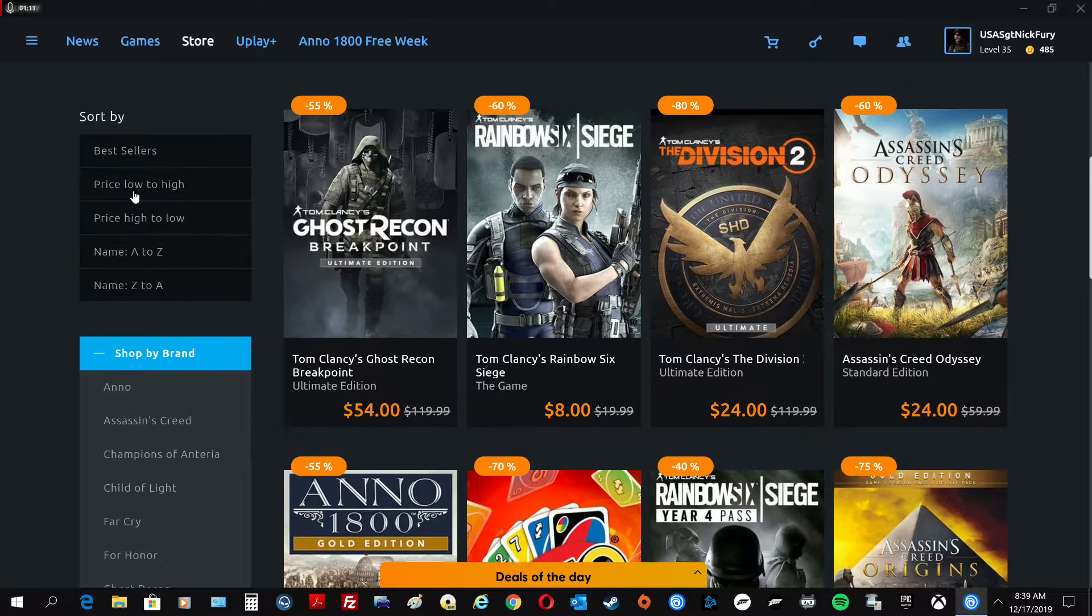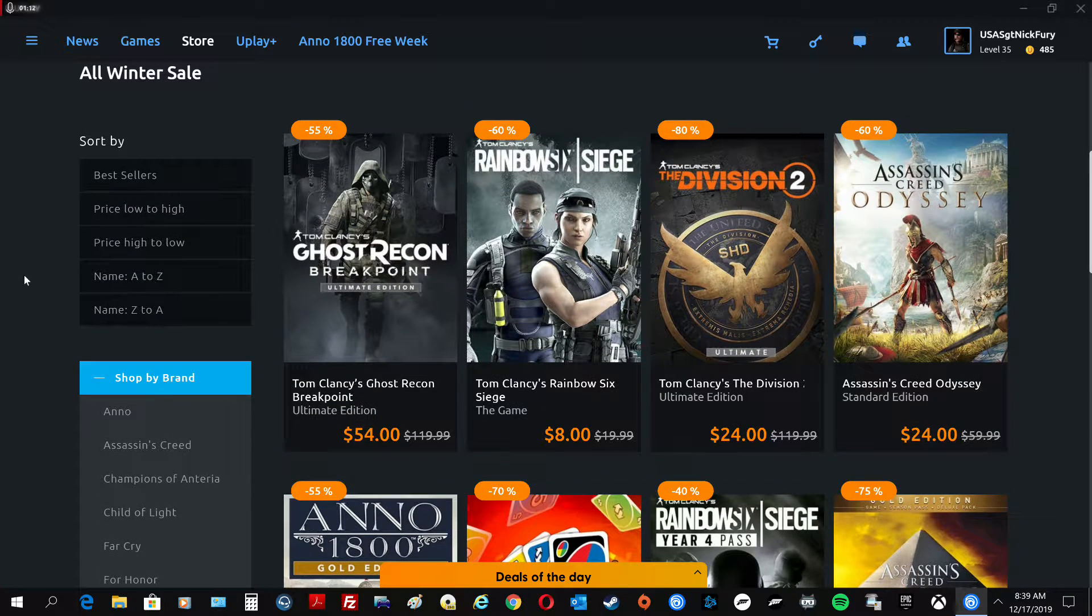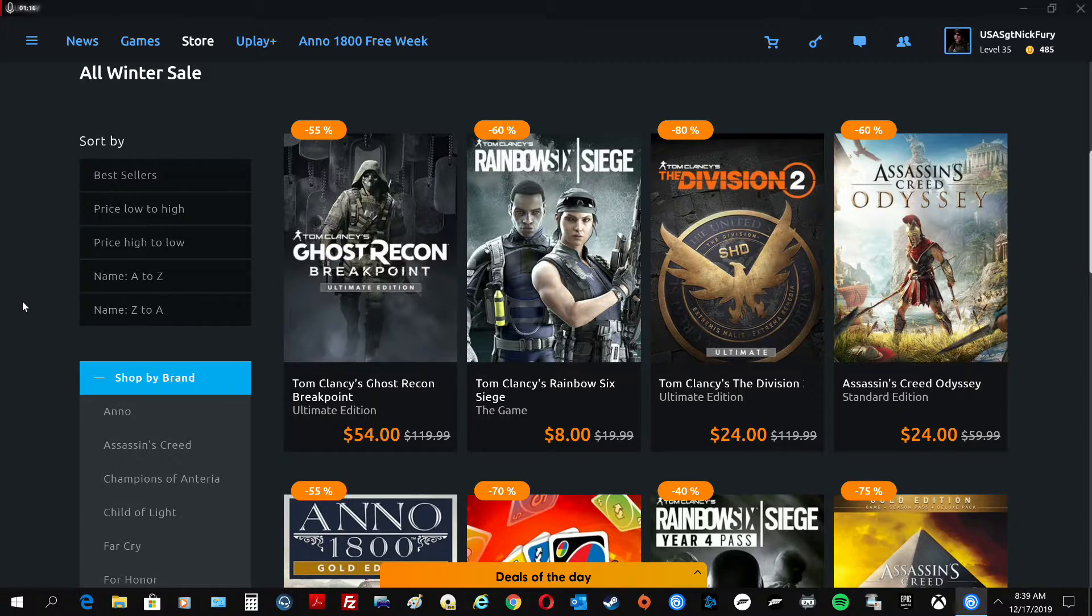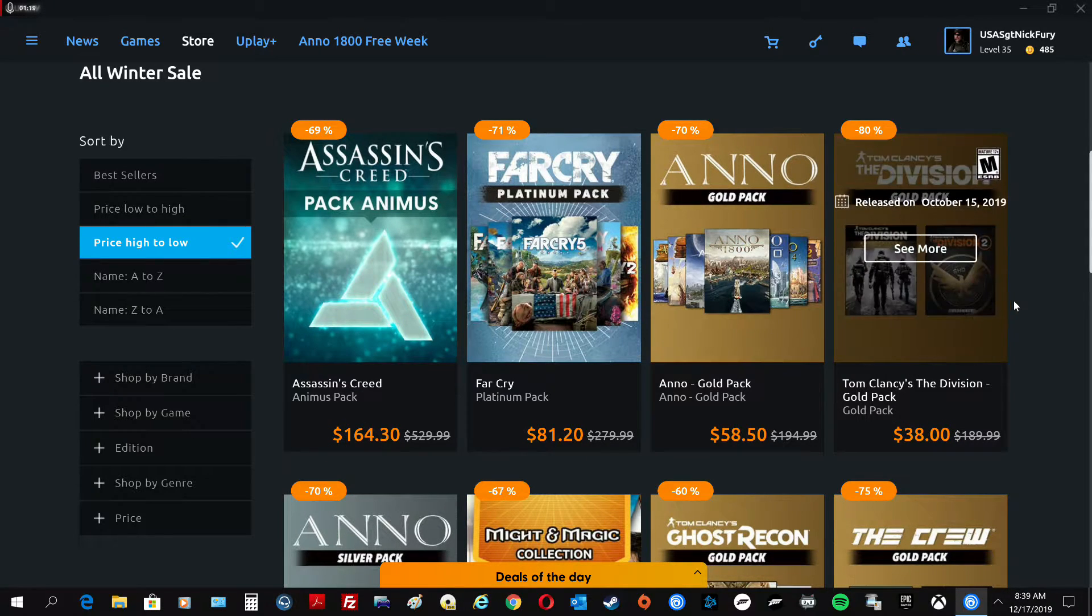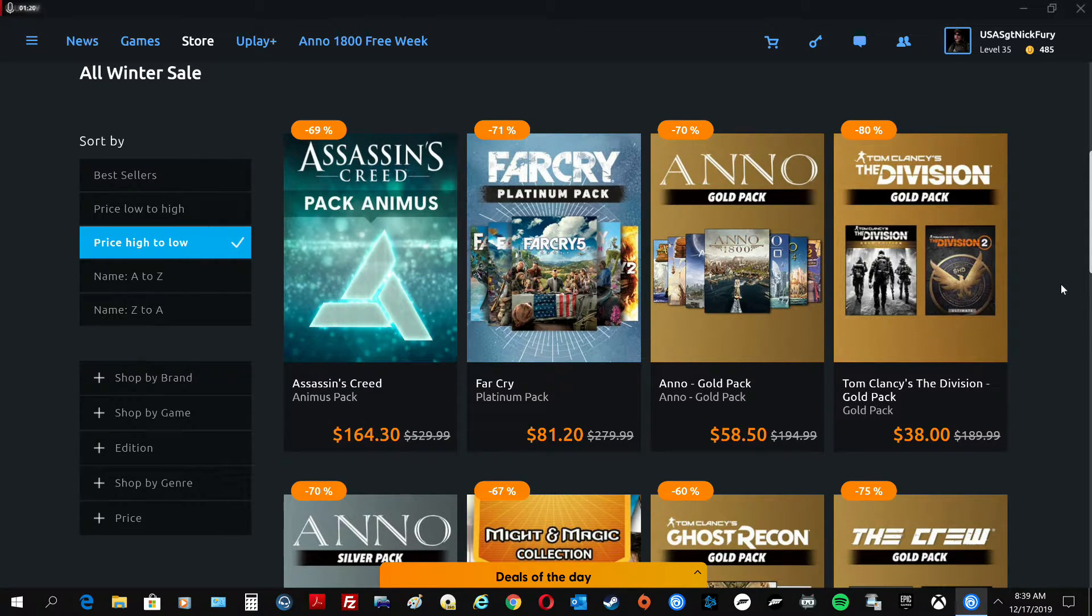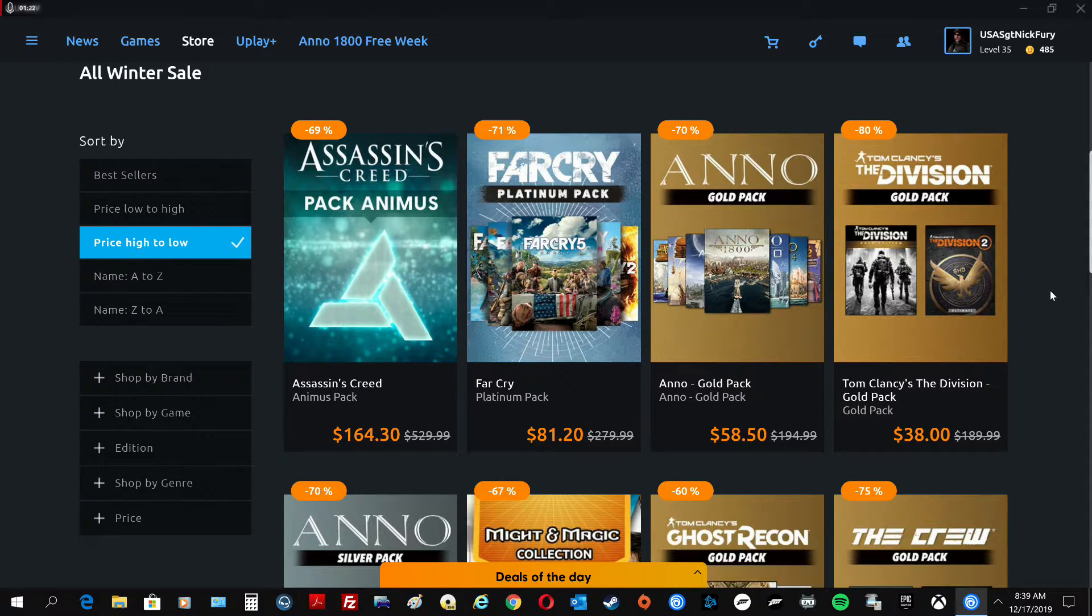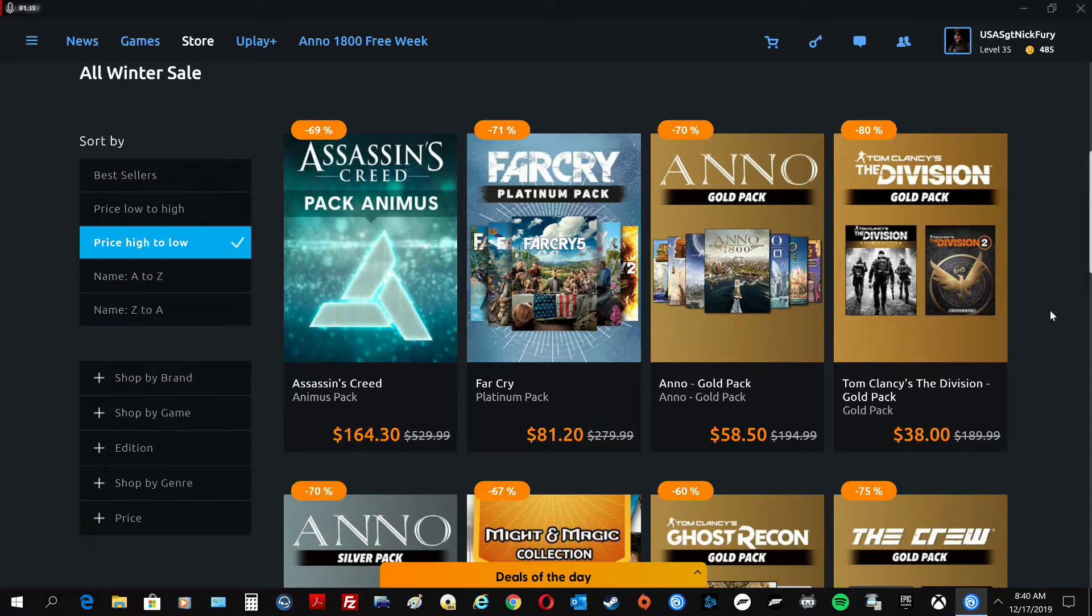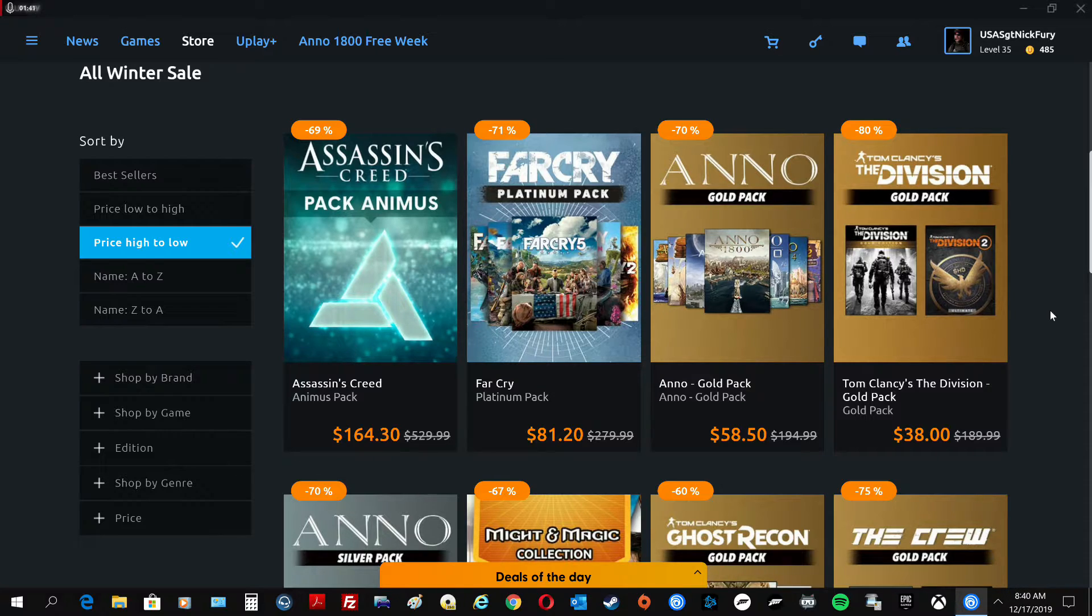Now, what I'm going to do is I priced them high to low, and I'll show you why. Because there is a couple games that are worth getting. I recommend Division 1. If you have never played Division 1, you're selling yourself short. Because the game rocks. And literally, I have 2,000 hours in it. And I know people that have well over 3,000. There's so much to do in it to complete it.